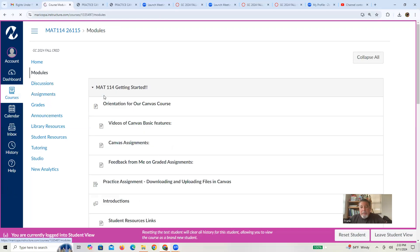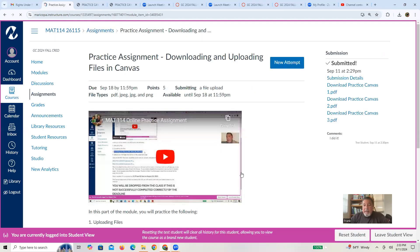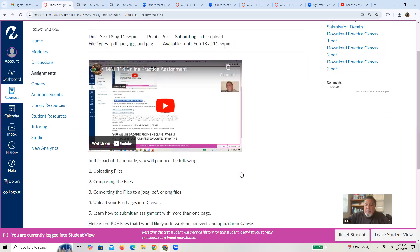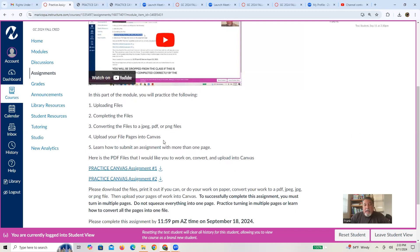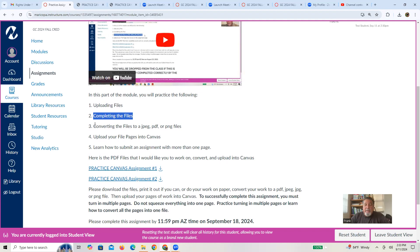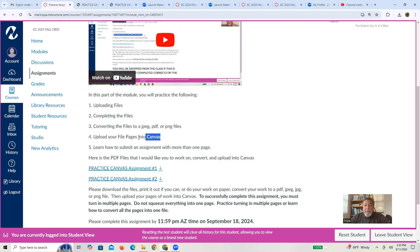So, again, kind of going over what we went through. We've learned how to upload pages from Canvas. I've talked to you about how you can complete those, depending, again, on your technology, how to convert them to files that are conducive toward this, JPEGs, PDFs and PNGs, how to upload the files. Right. And submit them. So that should be a good walkthrough.